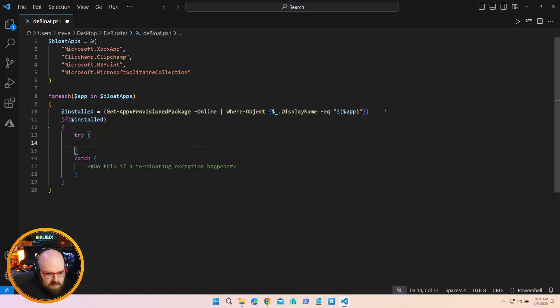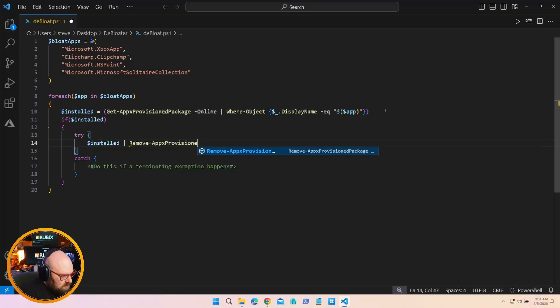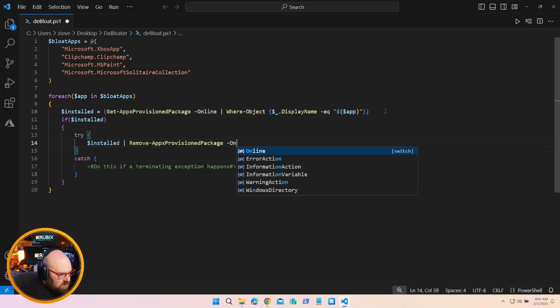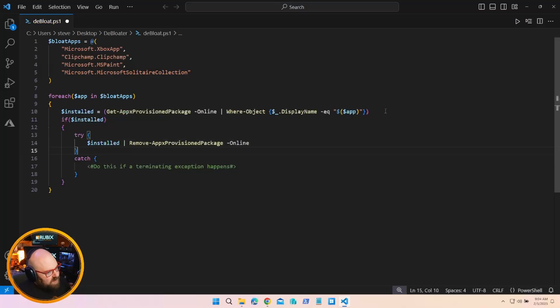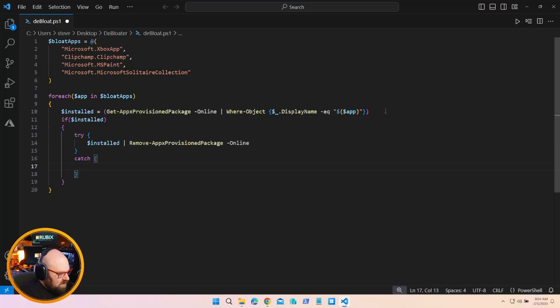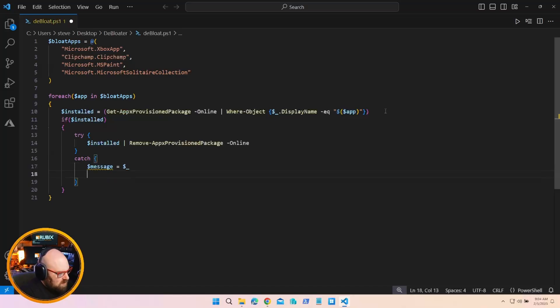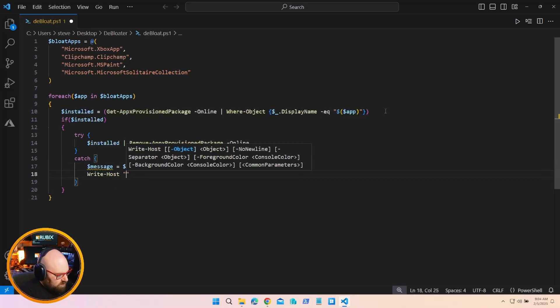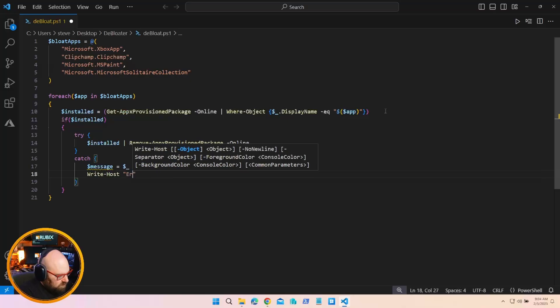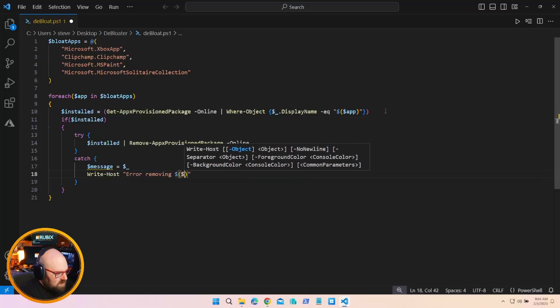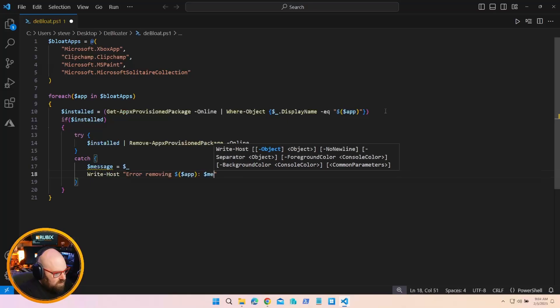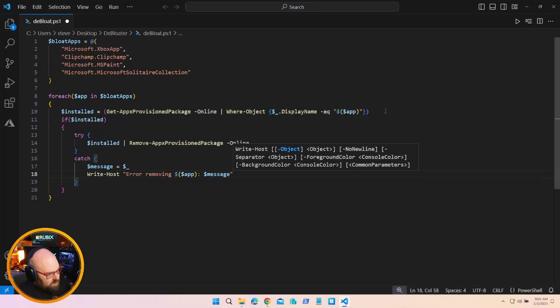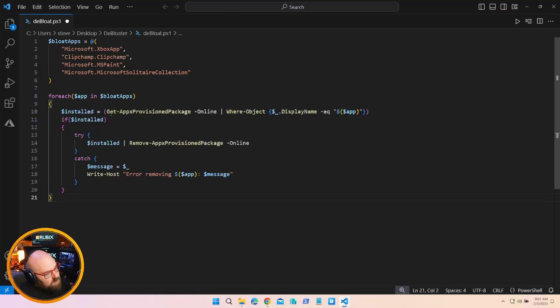So we'll say if installed, try catch. So we'll say try to do so installed, remove appx provisioned package online. Catch, we'll just grab the error. And we'll write host error removing app. There we go. All right, so this would essentially take care of removing things from a list.